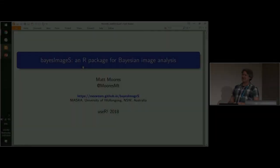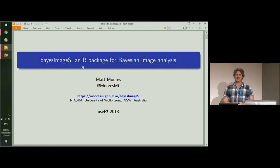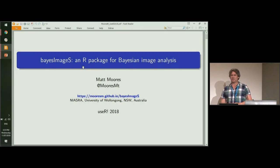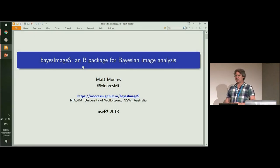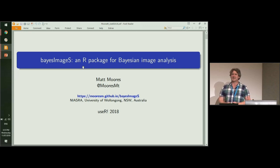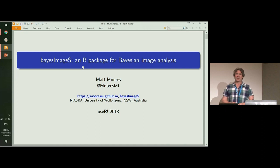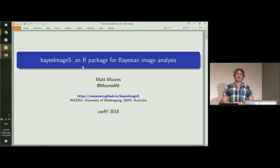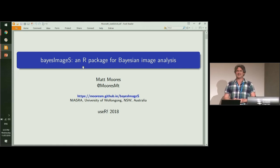I'm going to be presenting an R package that was first developed here in Brisbane in collaboration with my PhD supervisor Kerry Mengerson, as well as the staff of the Radiation Oncology Mater Center, particularly Kathy Hargrave.